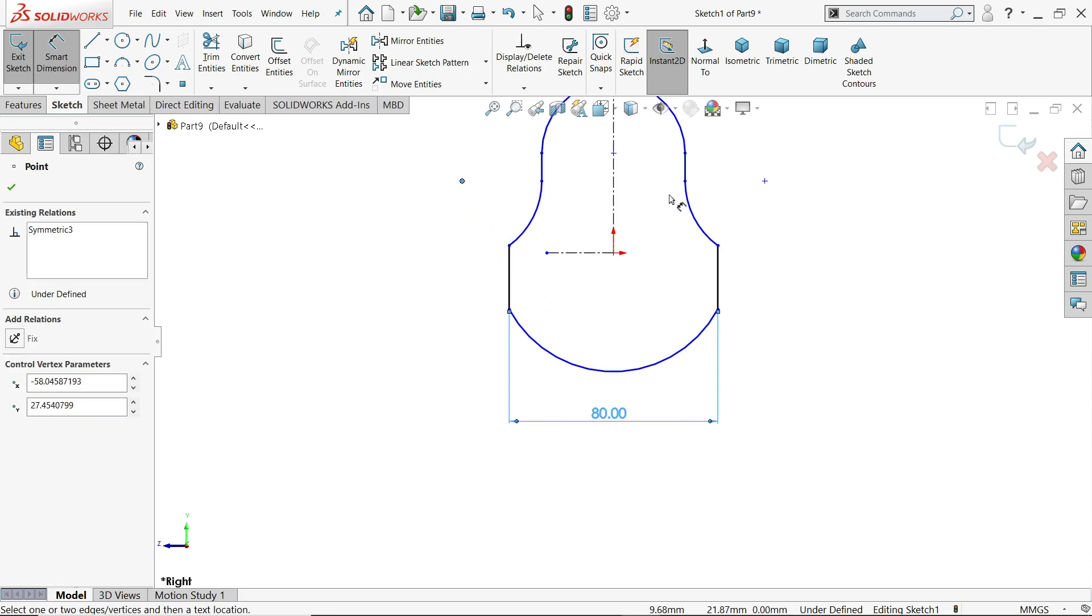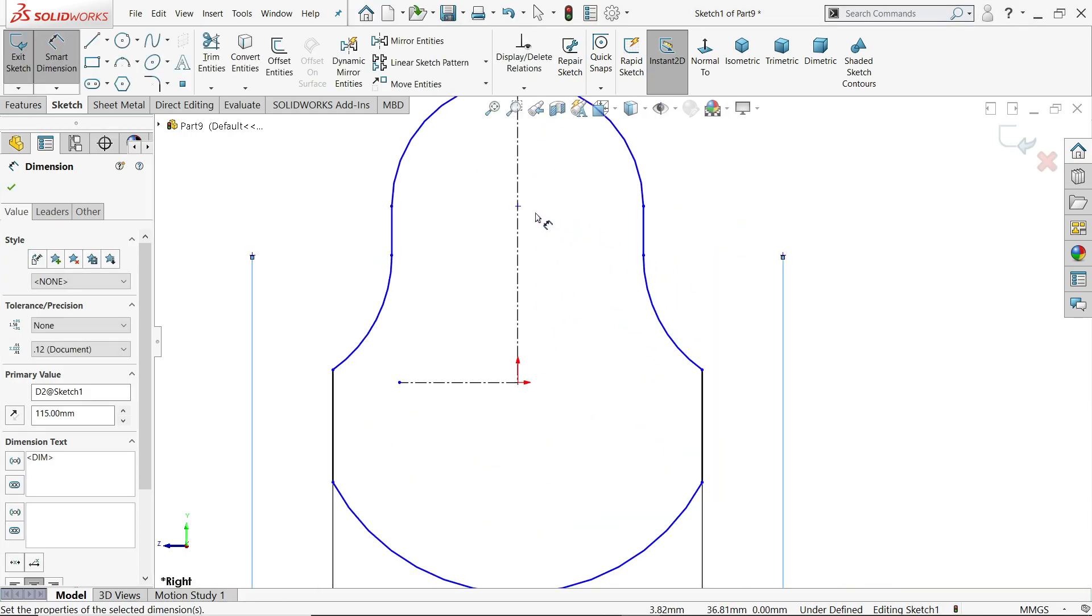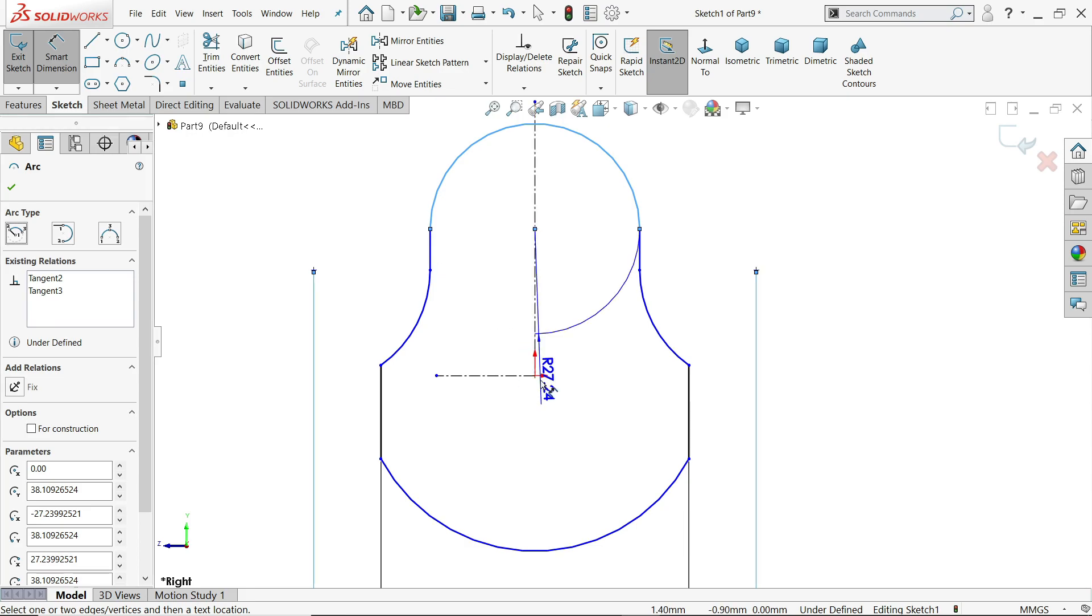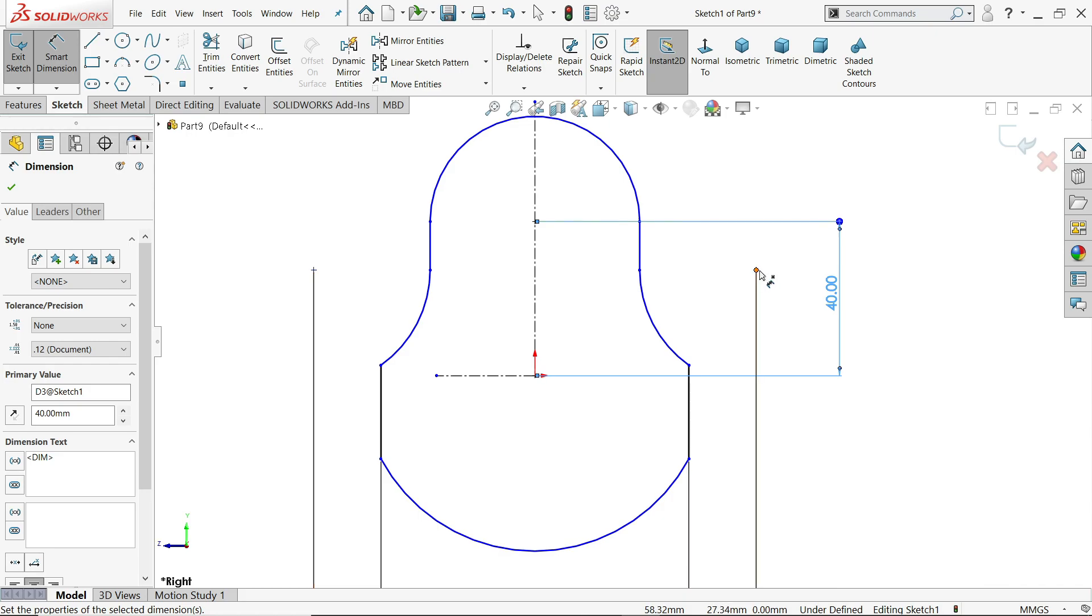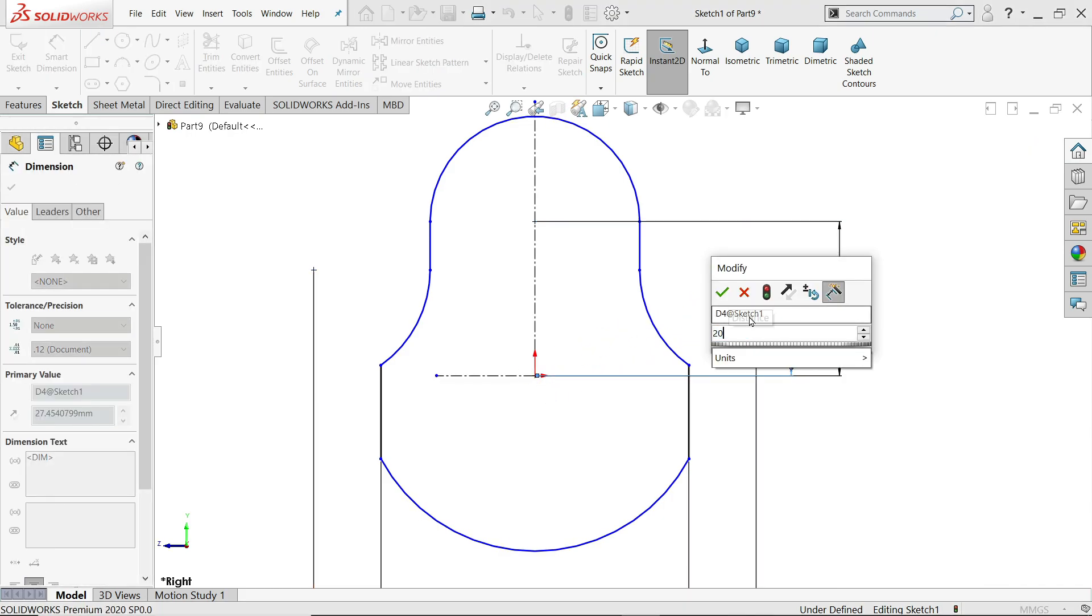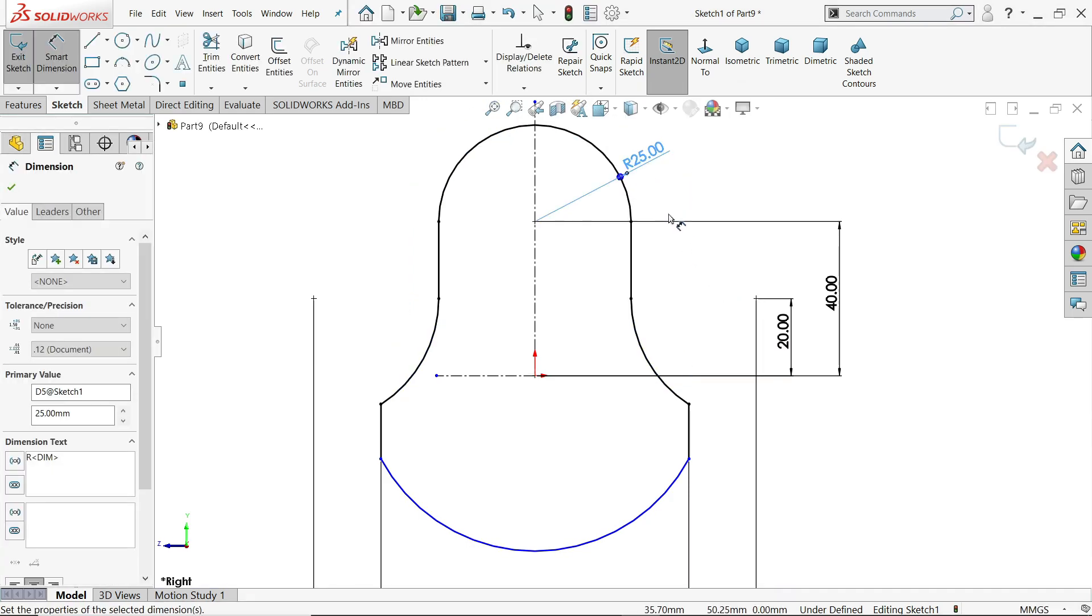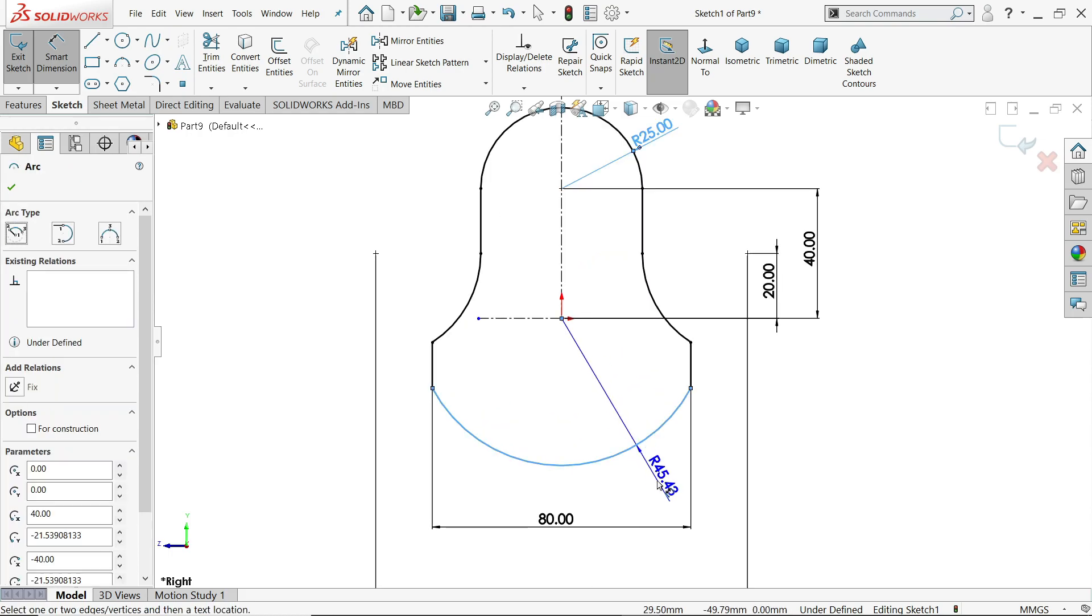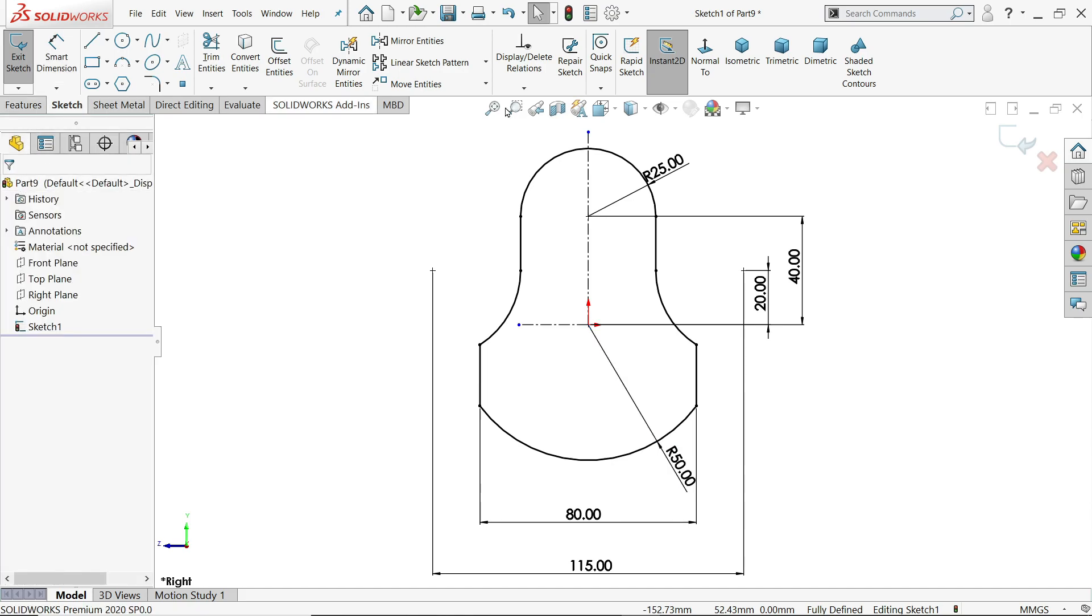Now this center distance 115 mm. That's good. Now this center distance, this one from origin point is 40 mm. This one from origin point 20 mm. This radius 25 mm. See drawing seems fully defined. Only balancing this one. 50 mm. Now see. The drawing is fully defined. So simply exit.